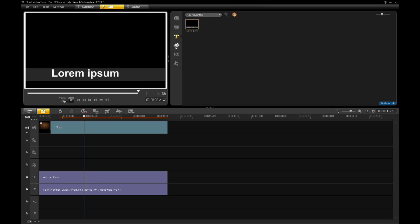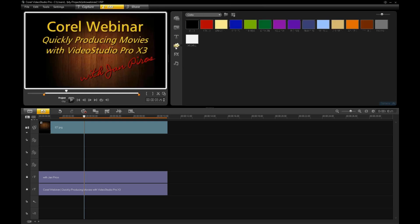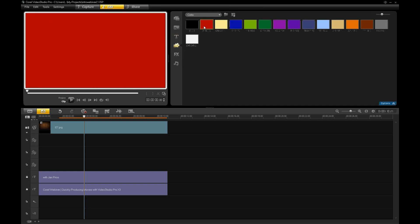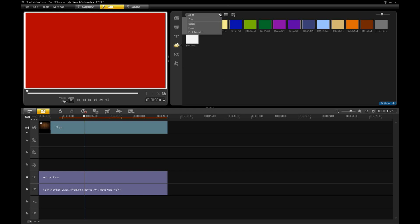The next thing that we have is a graphics button. The graphics button gives you a number of basic graphic functions. For instance, color swatches. A lot of times, you want to use a color swatch as a background inside of your production for a title, for an intro, or for a picture-in-picture effect to be on top of a color. So, that's where you get those.